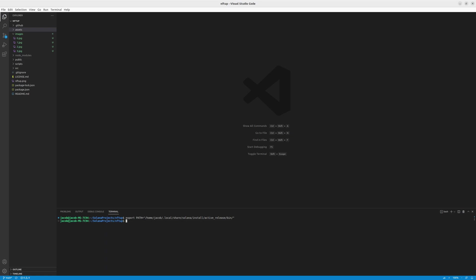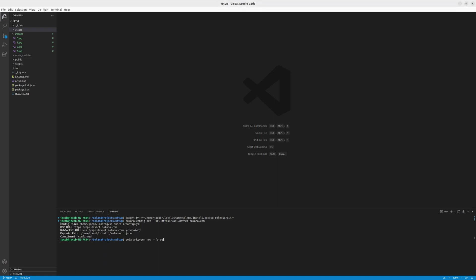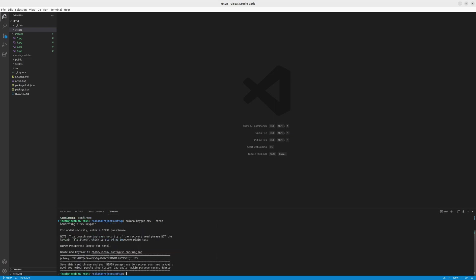Then you need to set up your config. So you need to aim your installation at Solana devnet, because by default it aims at mainnet. And then you can generate your Solana key using this command. You don't have to use force, but I'll use force because I'll overwrite my already existing key. You can use a password, but I'll use this disposable key so I don't need a password. I just press enter and now it's generated.